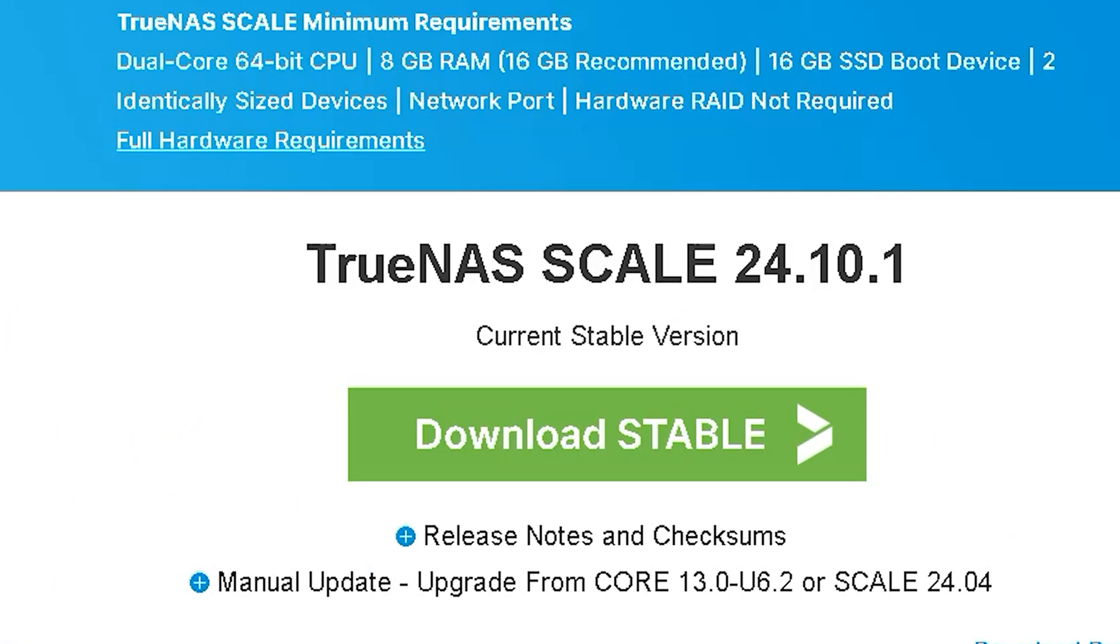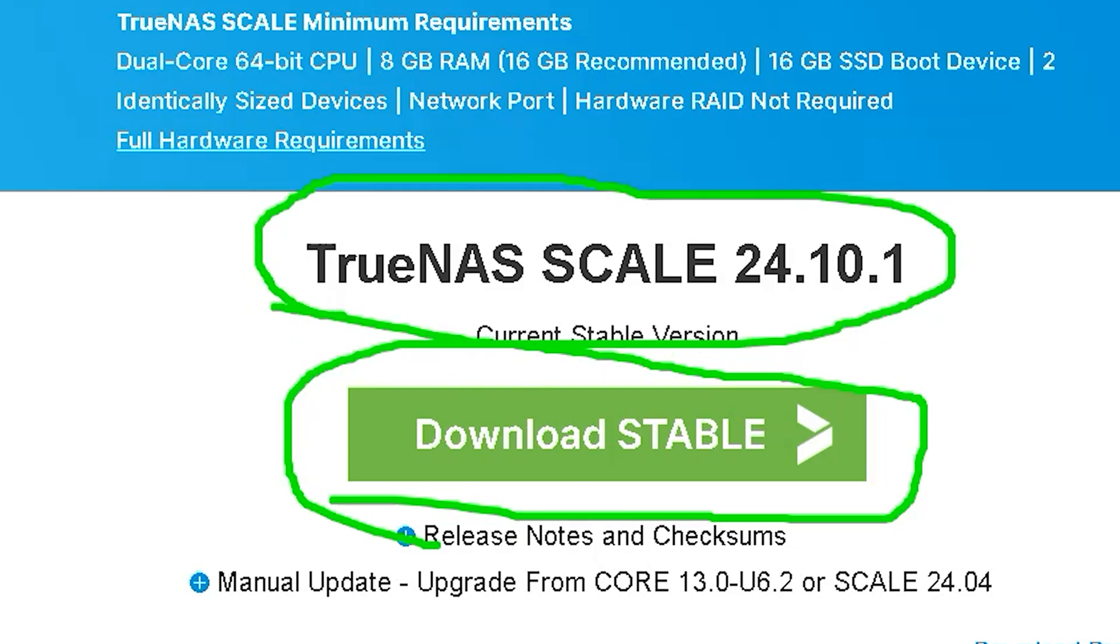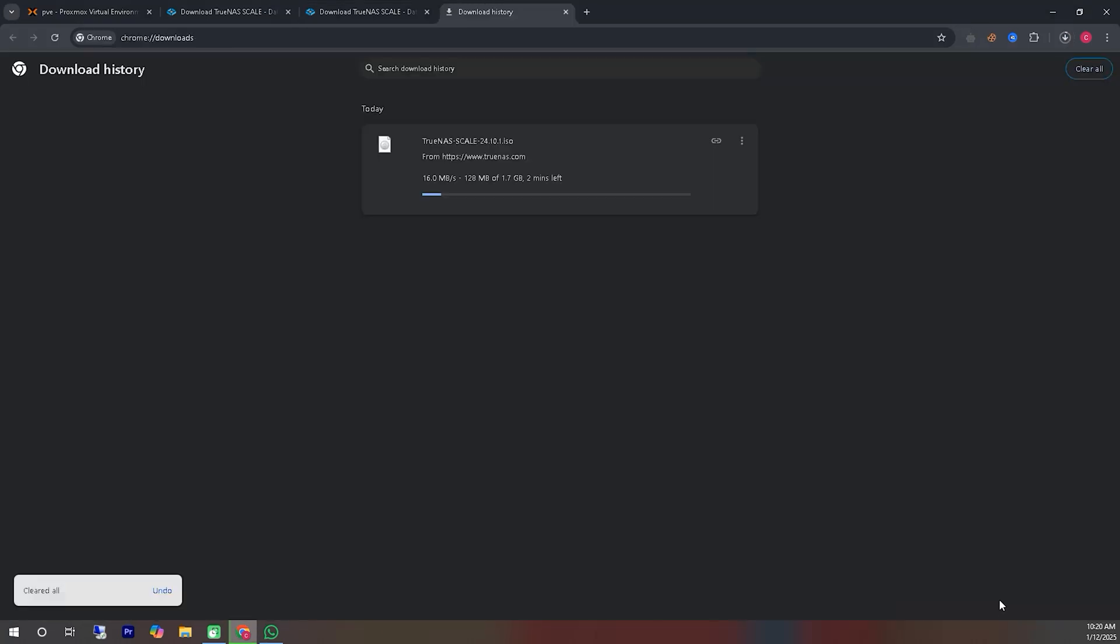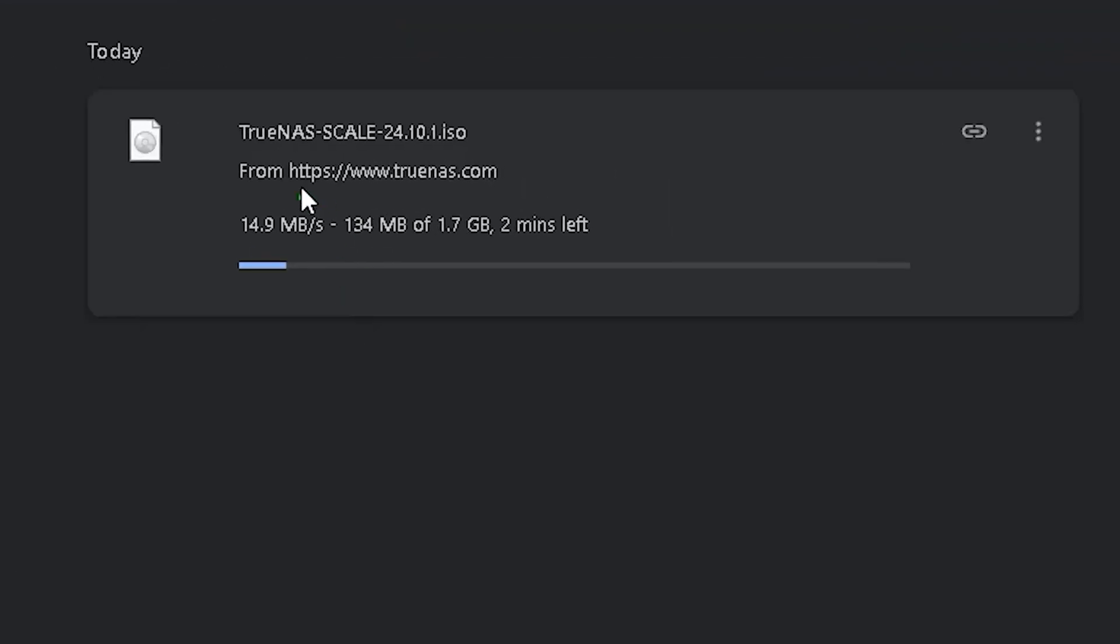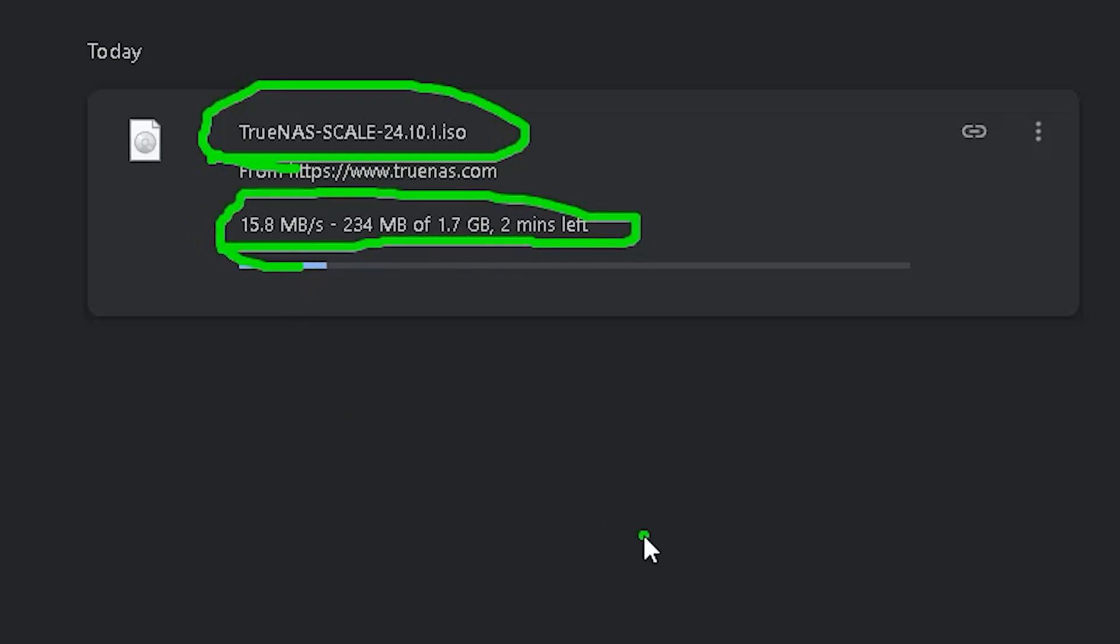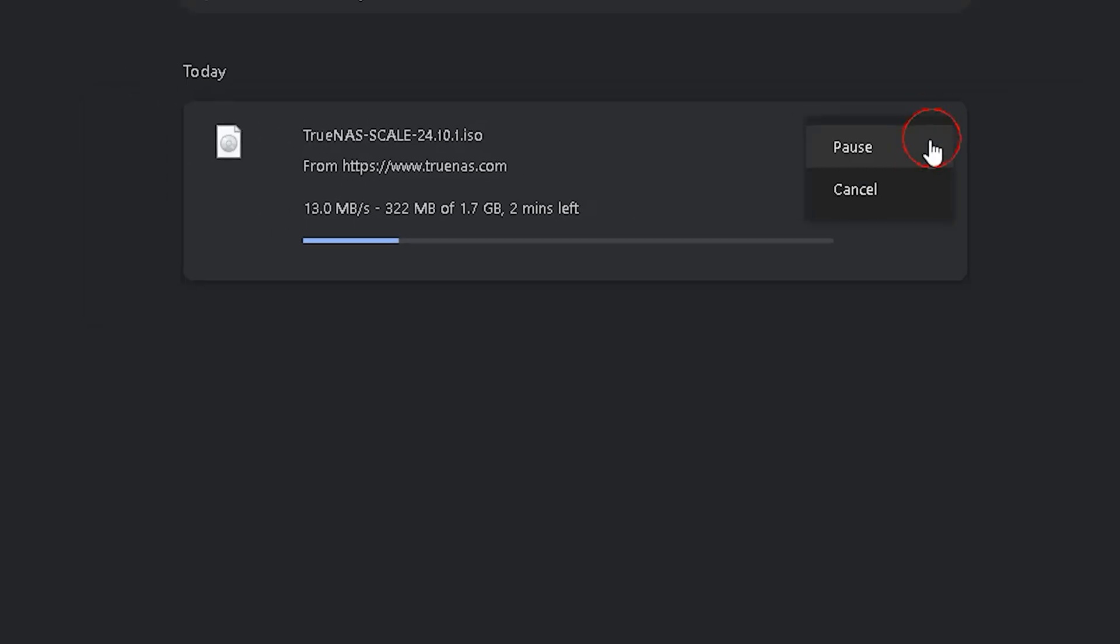You can see two versions: one is a stable version and the other is a legacy version. We will download the stable version. As you can see here, the ISO file download has already started. However, I had downloaded the file earlier while preparing the video so that we can save some time.